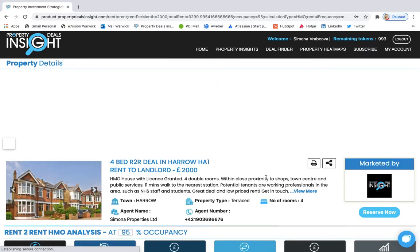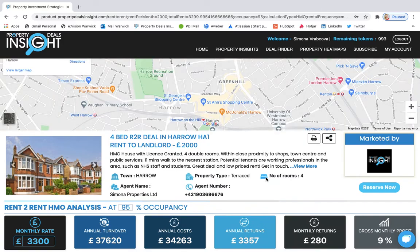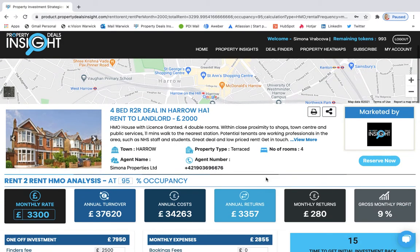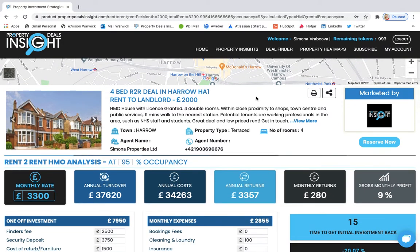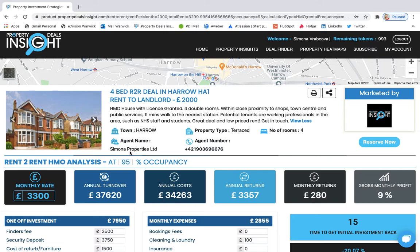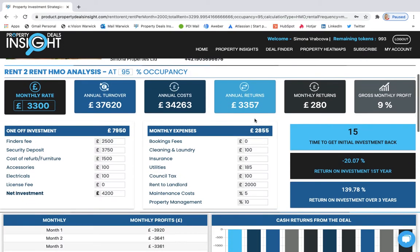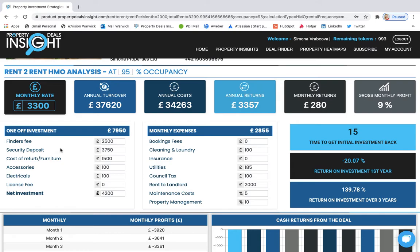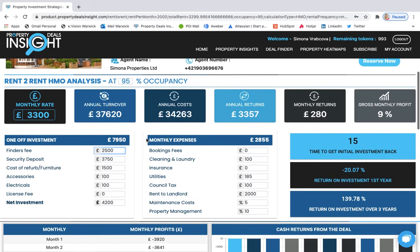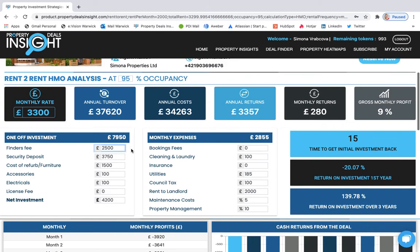Now I have the property report generated in here. So you see the headline description that you added and all the details and also your company name and contact details. The main important information are on the top. Now you can change these values anytime. So there are some preset calculations and values for finder's fee, for security deposit or for license fee. You can change this and then you will see that it automatically changes the calculations.